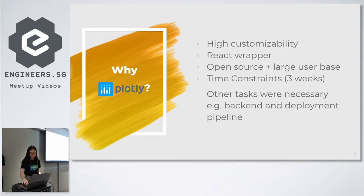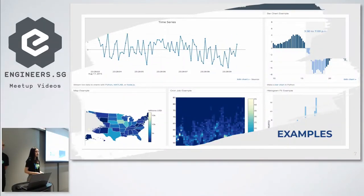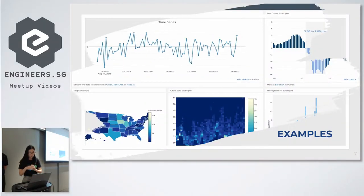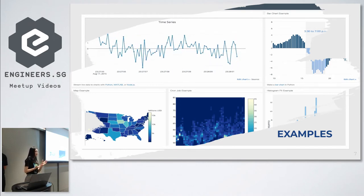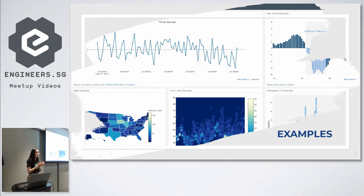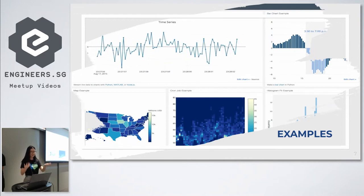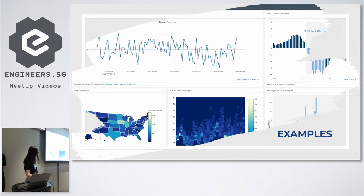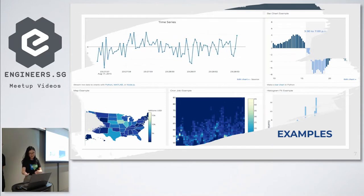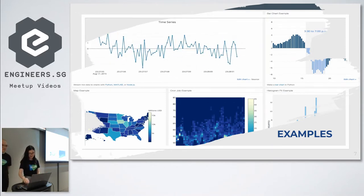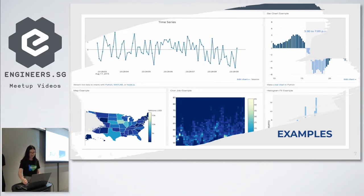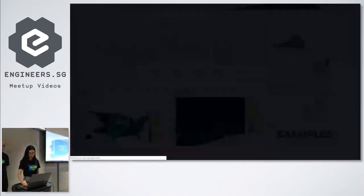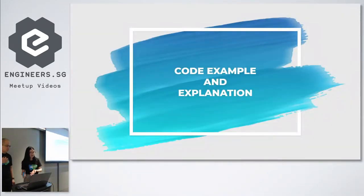So what are the things that are possible with Plotly? Not only can it do some of the very simple charts that you are familiar with, it can also do animations, it can also do maps and heat maps. I wouldn't go through all the examples because it has a lot of examples. So I will hand you over to Jerome who will go through the code example as well as the explanation.